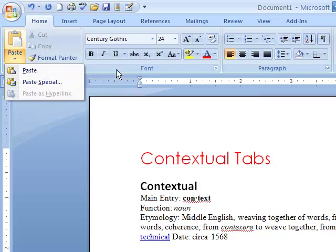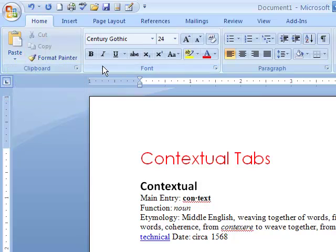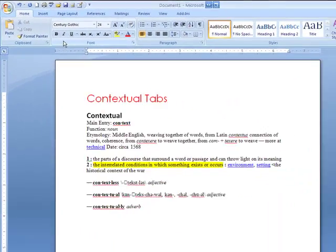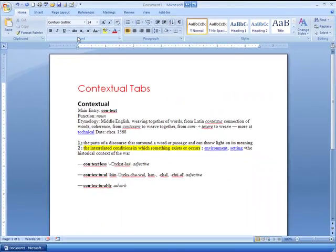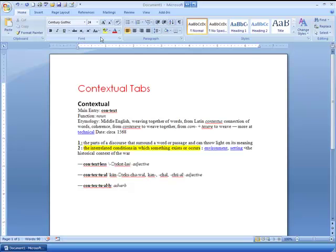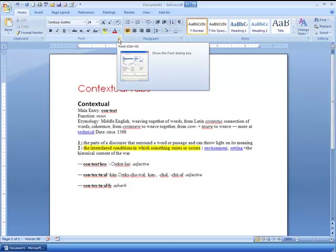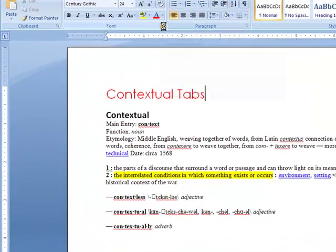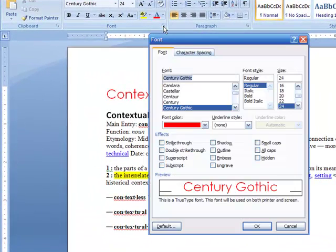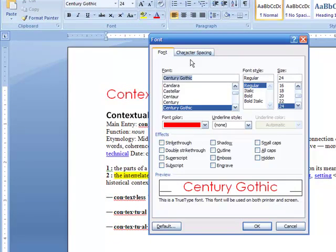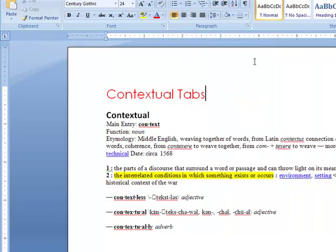Also, in certain areas, you will have what is called the dialogue launcher. You'll notice to the right of where it says font, if we click on this little arrow right here, it's going to drop down another box where we can do some more things with the font and type style, things like character spacing. I'm going to click cancel.